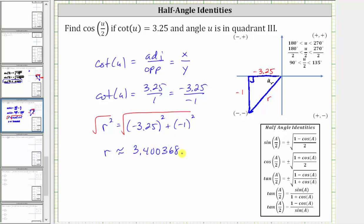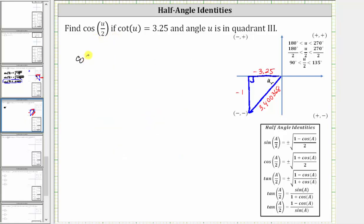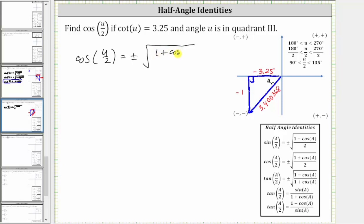Let's label this on the reference triangle. Now we have all the information we need in order to find cosine of u divided by two. Cosine of u divided by two is equal to plus or minus the square root of the quantity one plus cosine u, divided by two.